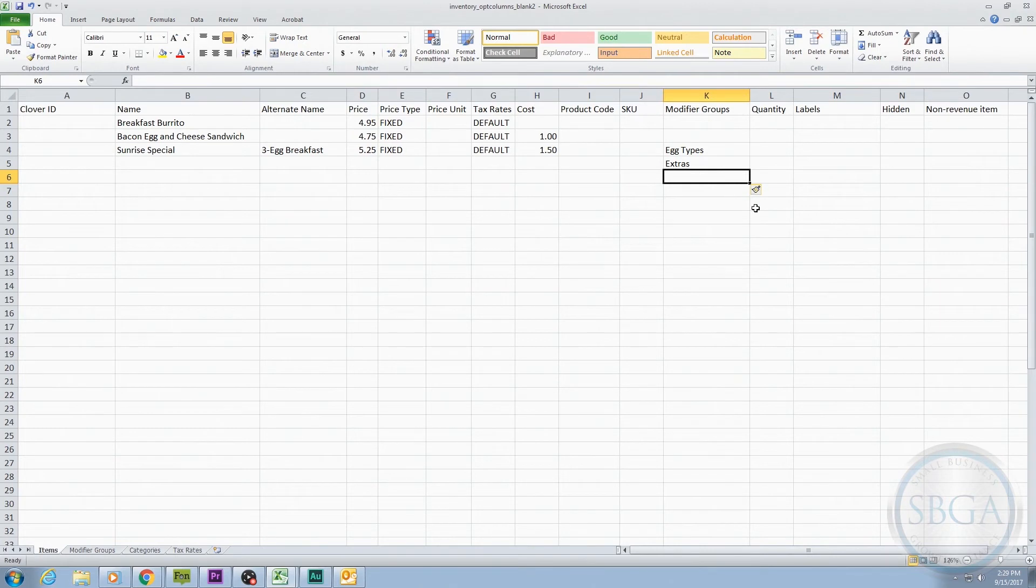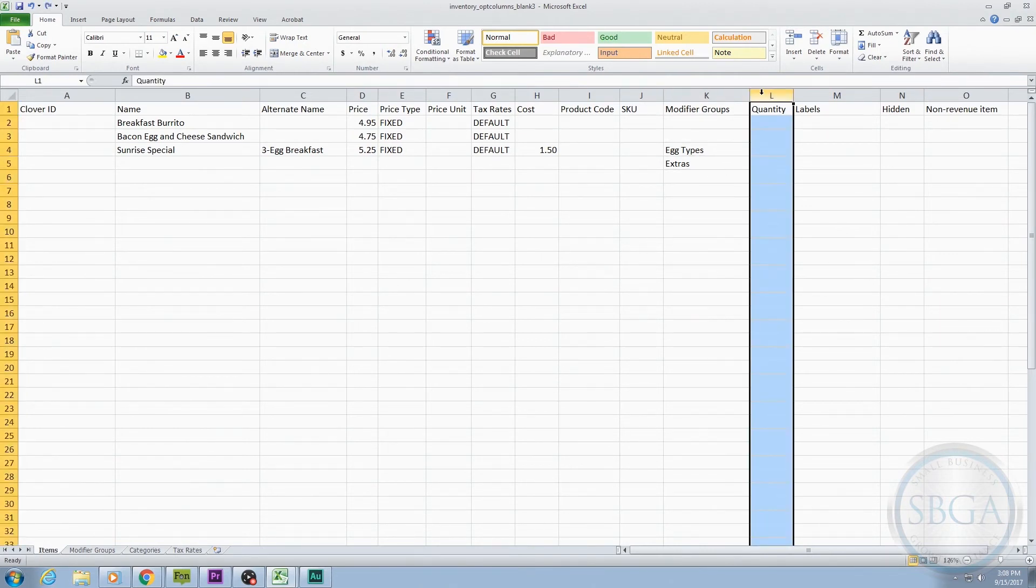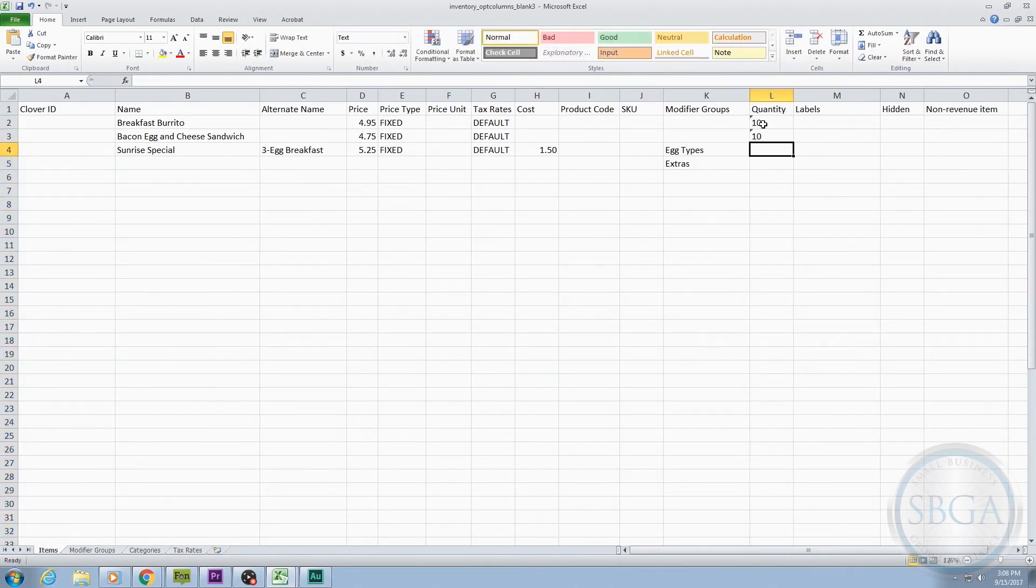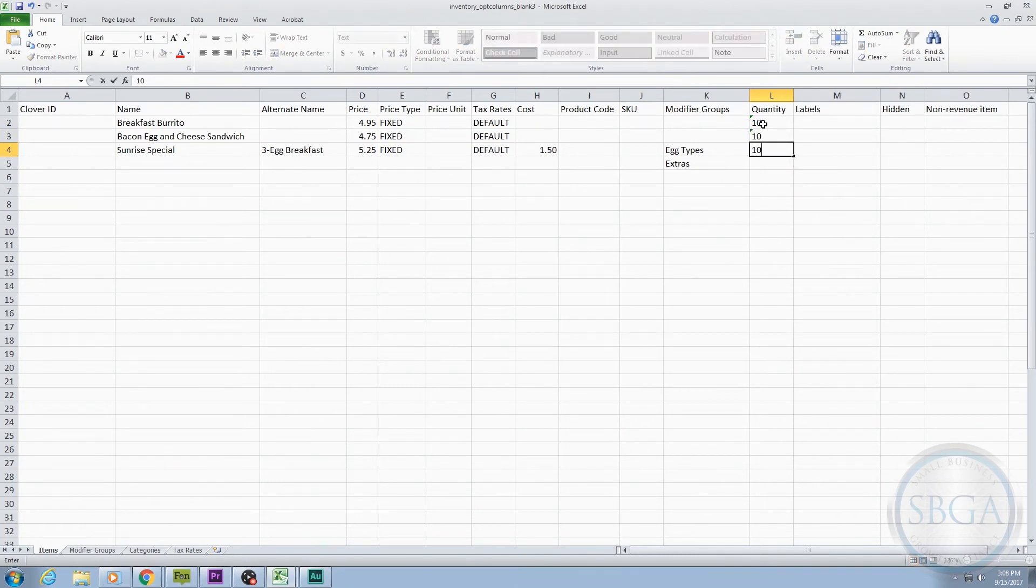The next optional column is the Quantity column. This is where you would type the number of items you have on hand. Then, as you sell items, your stock count will automatically update in the system. If you don't have a stock number, you can leave it blank.